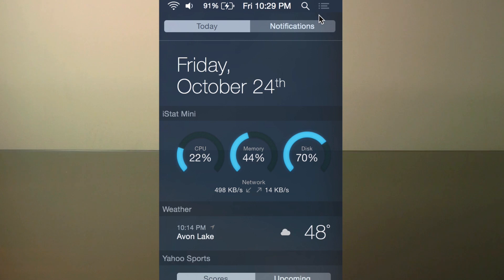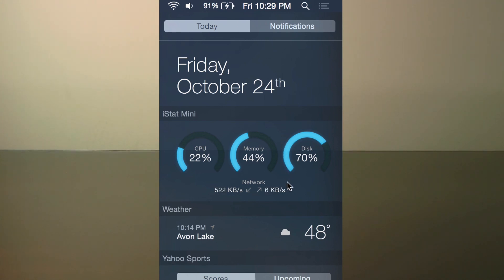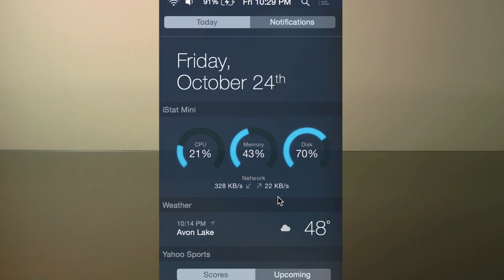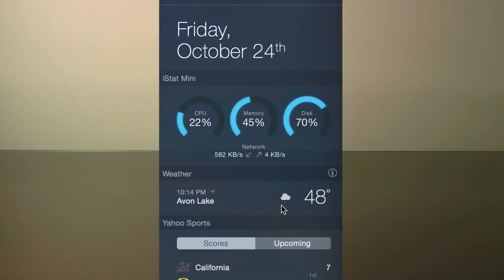Starting from the top, I have the iStat mini widget, which is $1.99. It will display your CPU, memory, and disk usage in a really sleek looking design. It will also show you your network speed below that, which is great if you want to know how good your connection is. It's very simple, but it's great to be able to see how much power is being used by your computer, and it's definitely worth it.